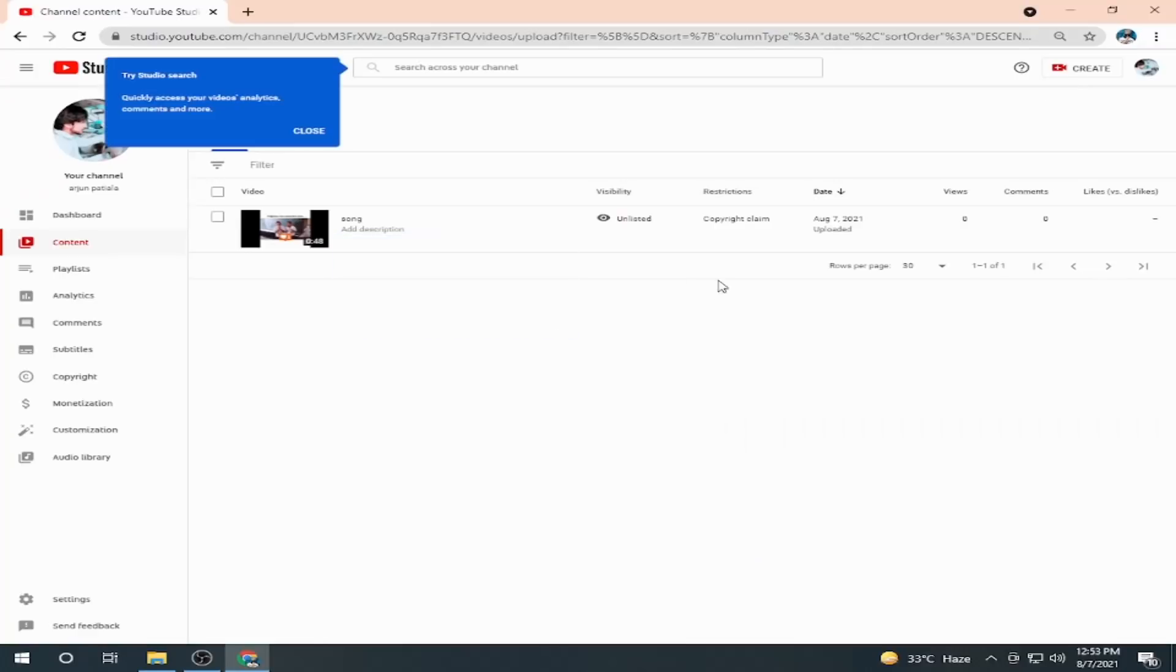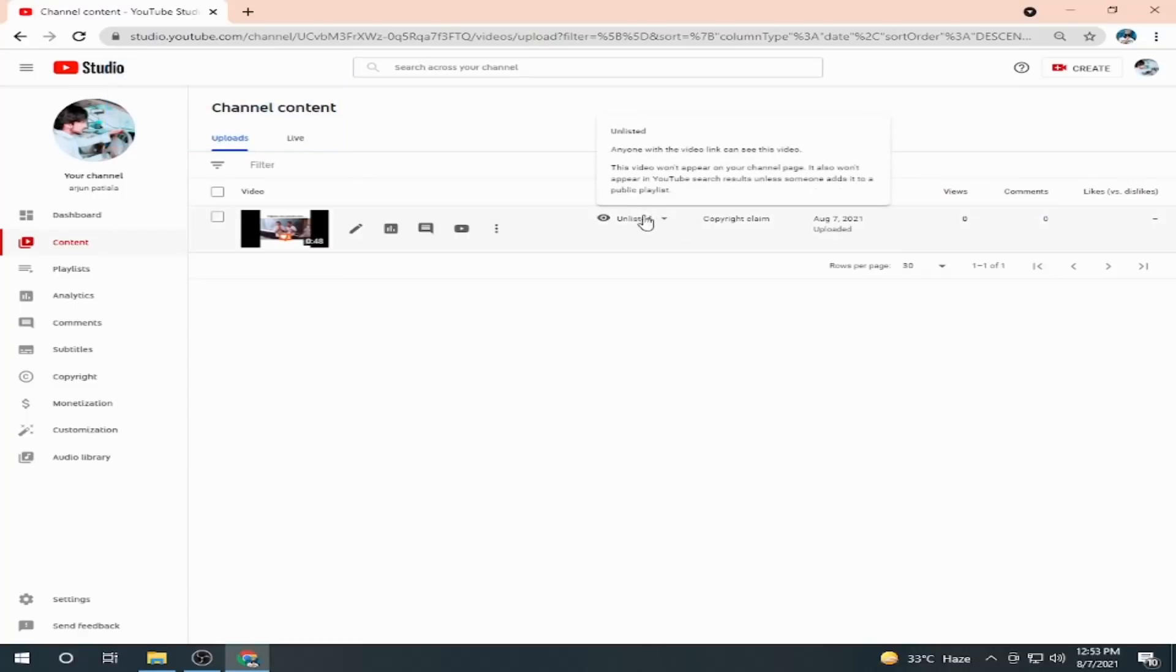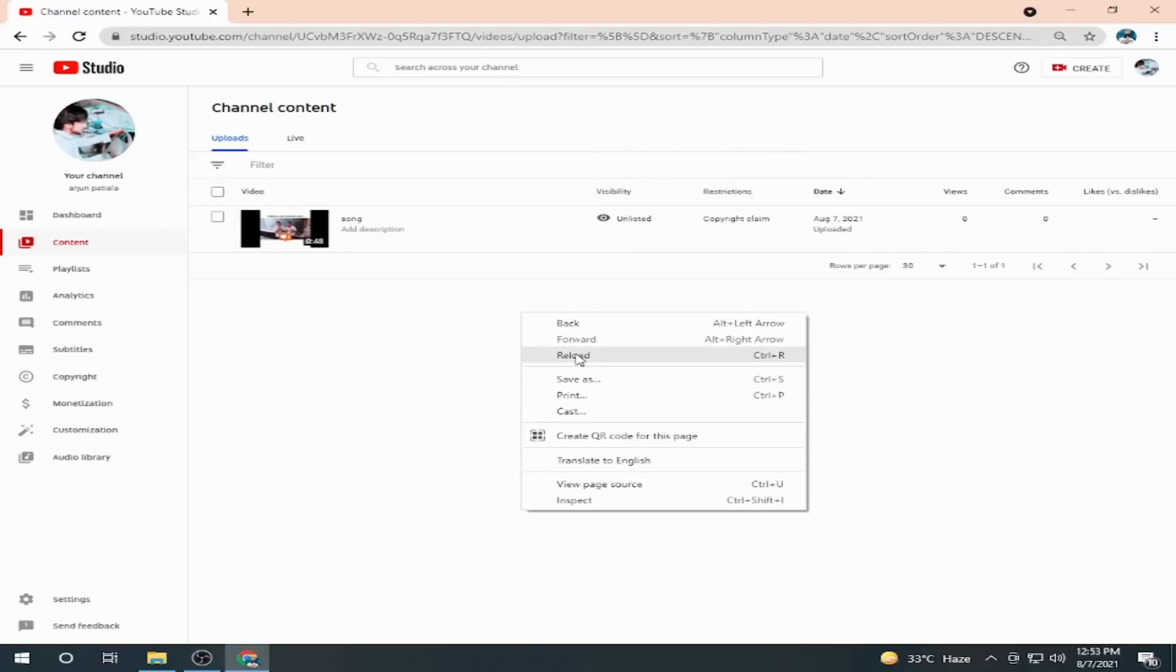See, it is unlisted. As you can read, no one can see this without the link. If I share the link to someone, it can be seen by the link.